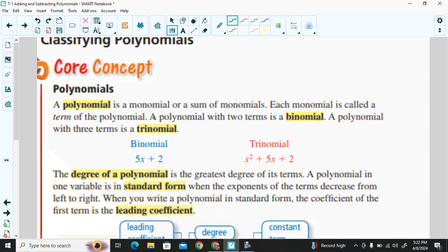A polynomial is a monomial or a sum of monomials. Each monomial is called a term of the polynomial. A polynomial with two terms is called a binomial. A polynomial with three terms is called a trinomial. For example, 5x plus 2 has two terms — that is a binomial.